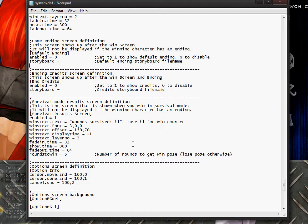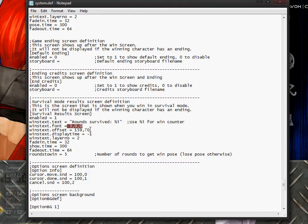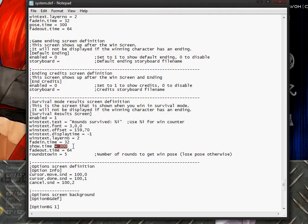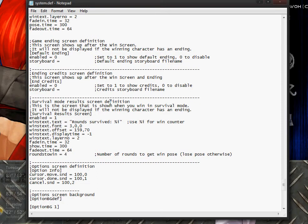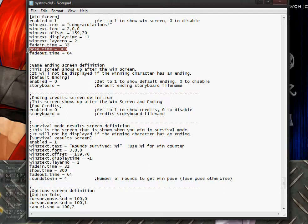Survival mode has its own win text, so I was wrong earlier. Enabled works the same way. Survival mode also has a symbol for number, font, text offset, display time, layer number, fade in time of 32, show time of 300, and fade out time of 64. Rounds to win is set to five — this is probably the only thing you'll want to change. I want to go with four. Interestingly, the regular win screen uses 'post time' while survival uses 'show time'.